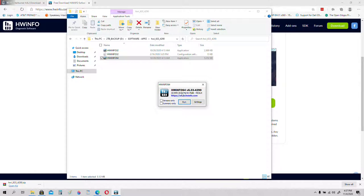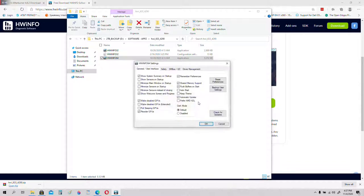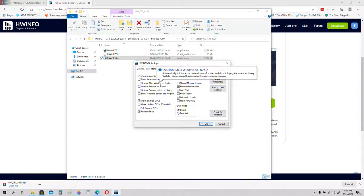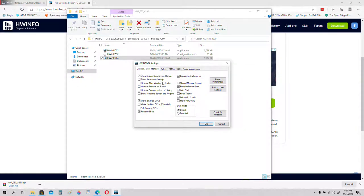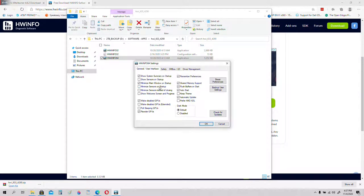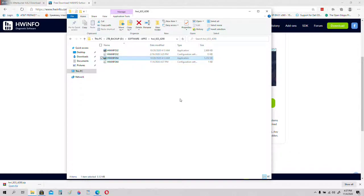Open it, and as soon as you open it, you get this little screen here. Click on sensors only. And then go to settings. And then click auto start. Then click on these buttons here. That's all you need. Then click run.